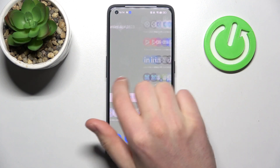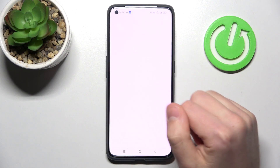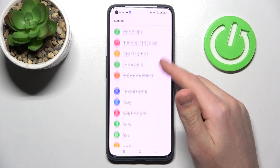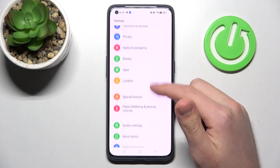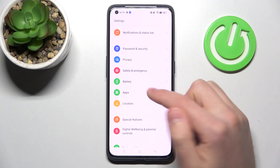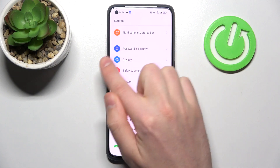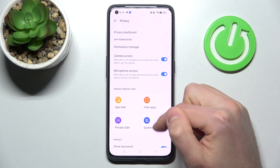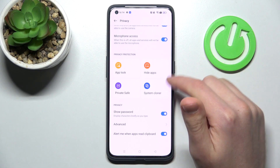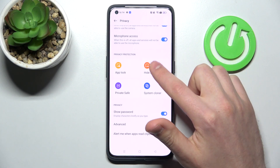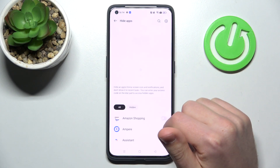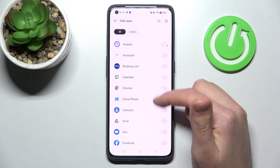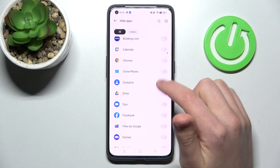First of all, open your Settings, then scroll down and go into the Privacy option. In there, you'll find the Hide Apps option. Now you need to choose your application from the list.